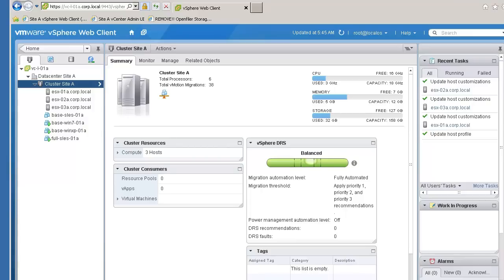This video does not go over the steps to configure the DHCP Scope Options, the TFTP Boot Directory, or enable the Auto Deploy Server. For information on how to configure these components, refer to the Auto Deploy Stateless Mode video.